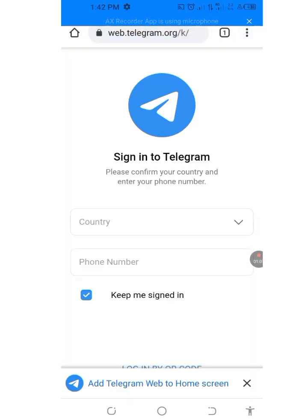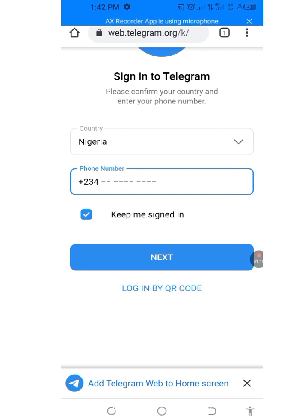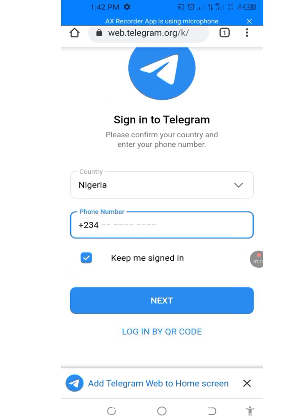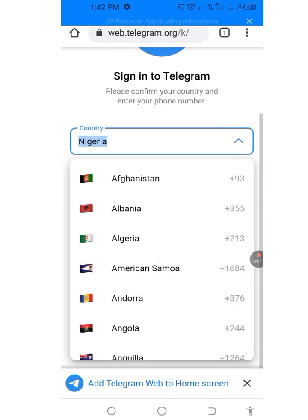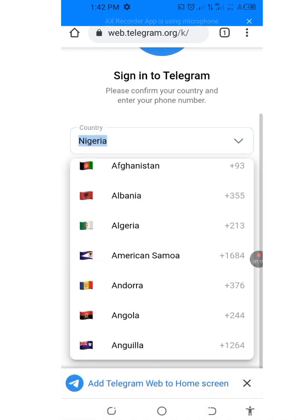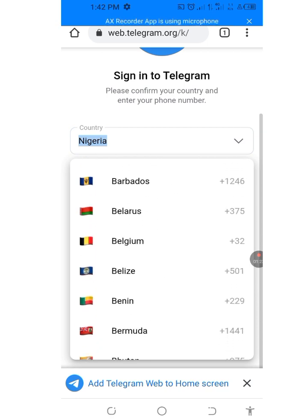Tap on it — it's loading, now it has loaded. We are going to be making use of the United States. Let's search for USA.